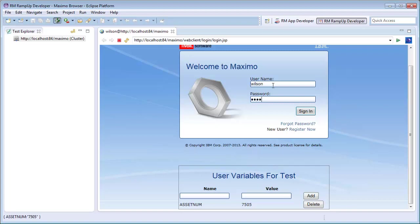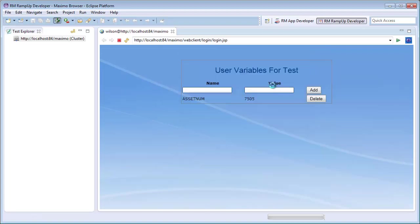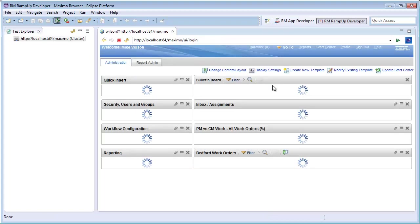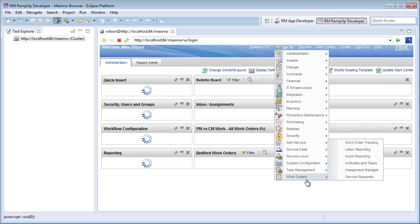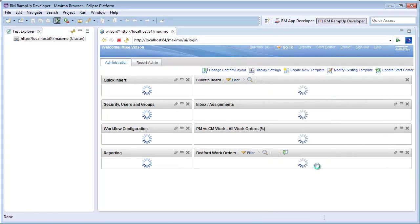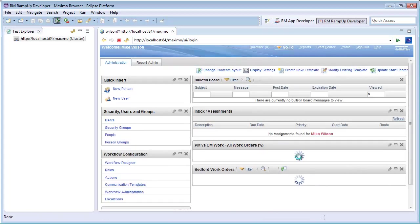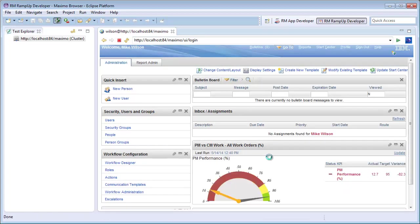After I log in, I will navigate through Maximo as would my front end user I am simulating. First, I will create a new work order.